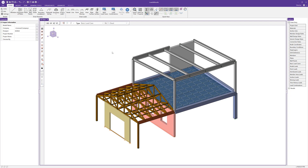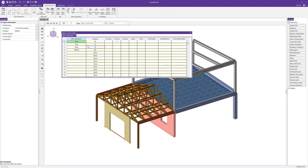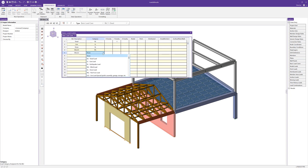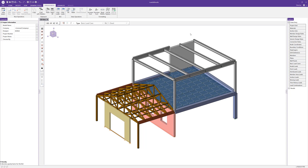Before we can apply loads, we need to first make sure we have basic load cases set up. Opening basic load cases, we can see a few already established, each with a category assigned — important for automatically creating load combinations per the IBC. We also have gravity load — the self-weight of the structure — assigned in the dead load category. I'll add one more basic load case: wind in the Z direction, assigned to the wind load category.